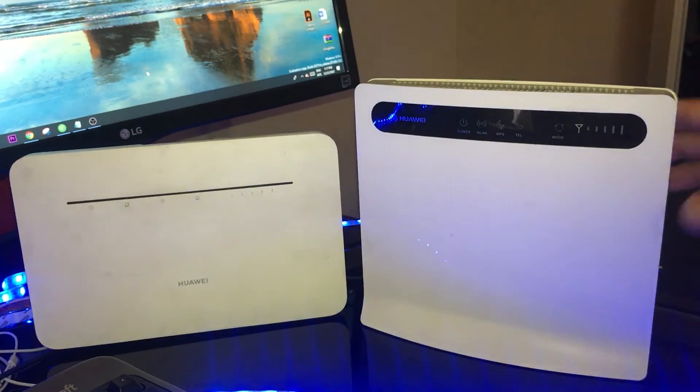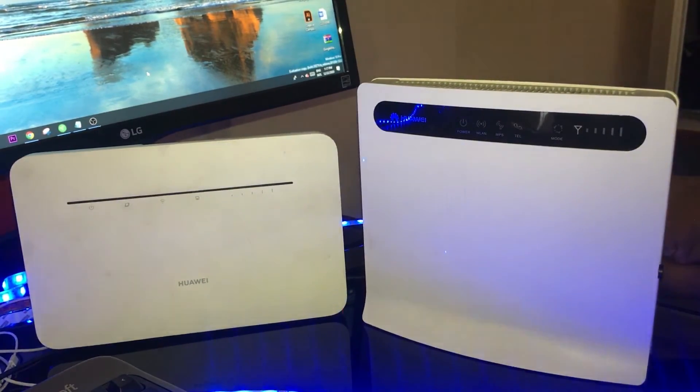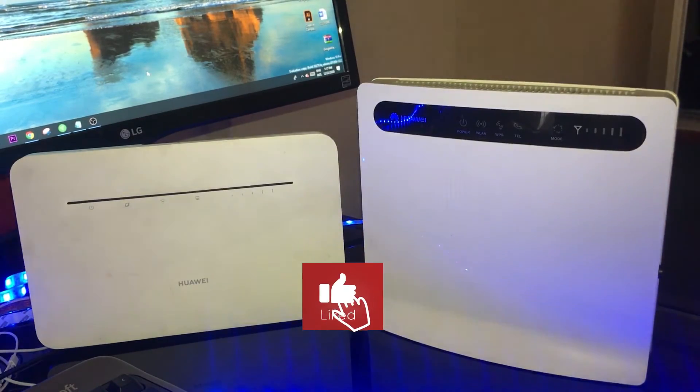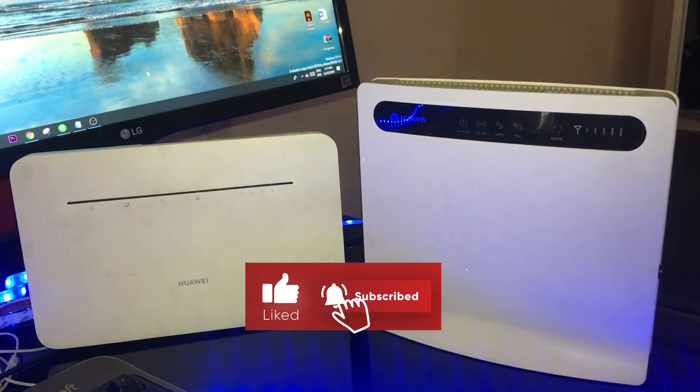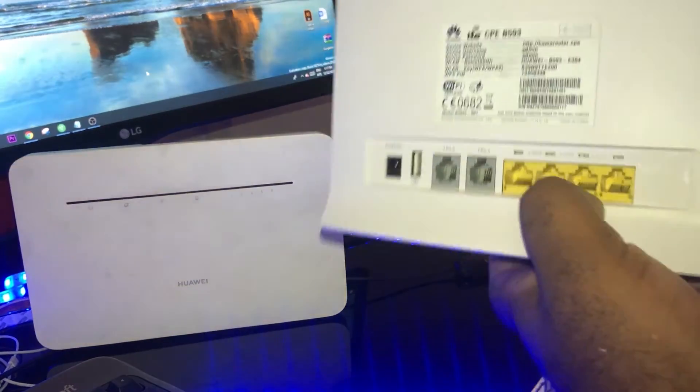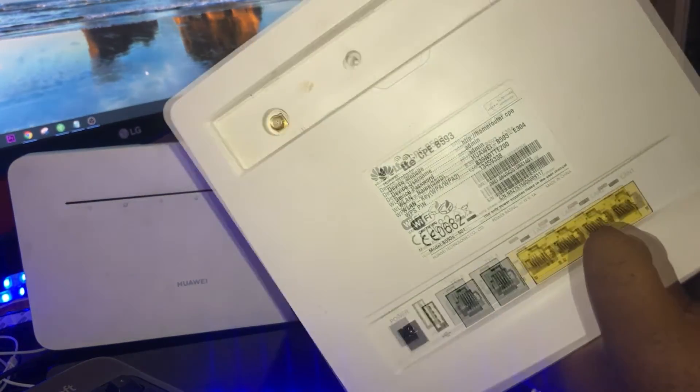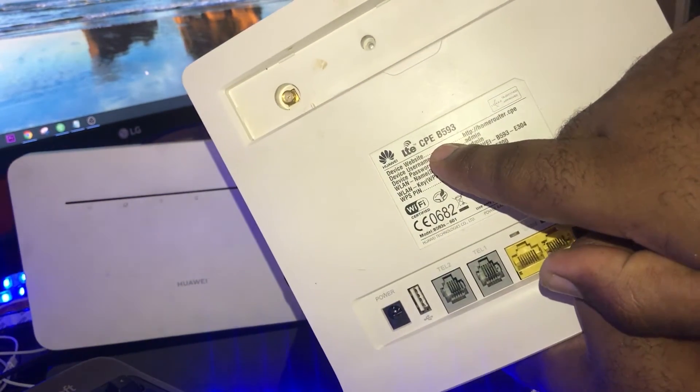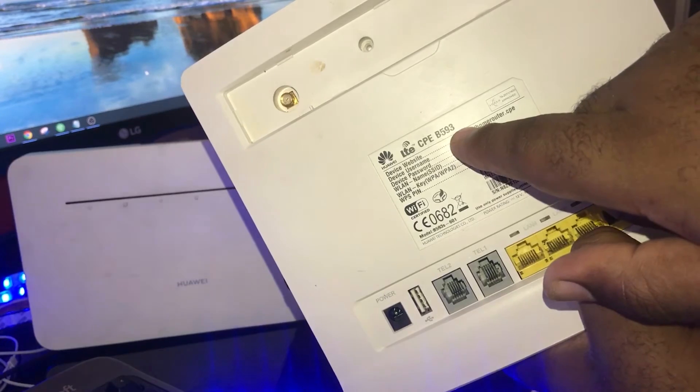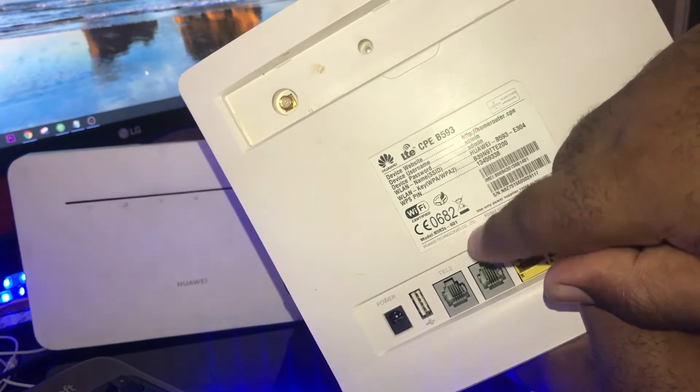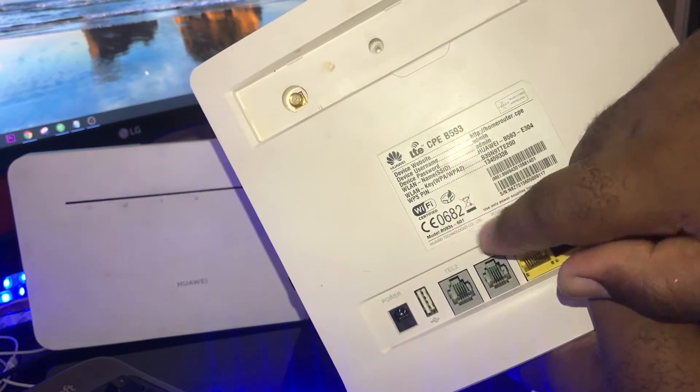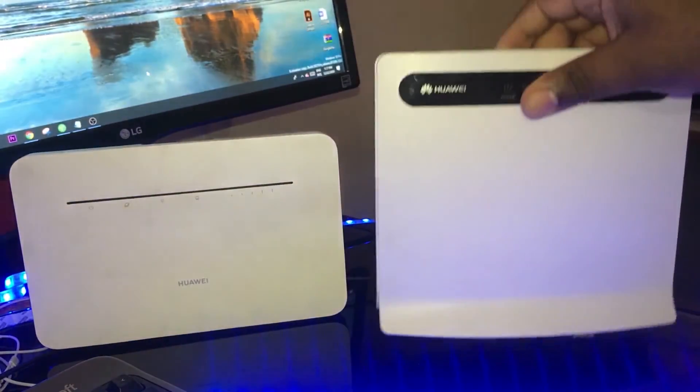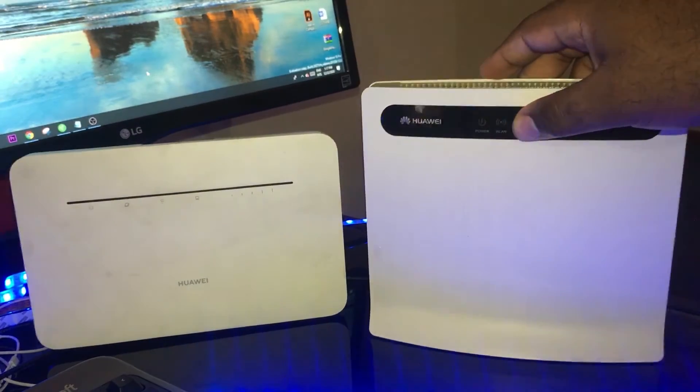For more content just like this one here, please make sure you subscribe to this channel and ring the bell so that you are the first person to be notified when we release a new video. In today's video, I will be showing you how to reset and configure a Huawei CPE B593 router, 4G router at home.